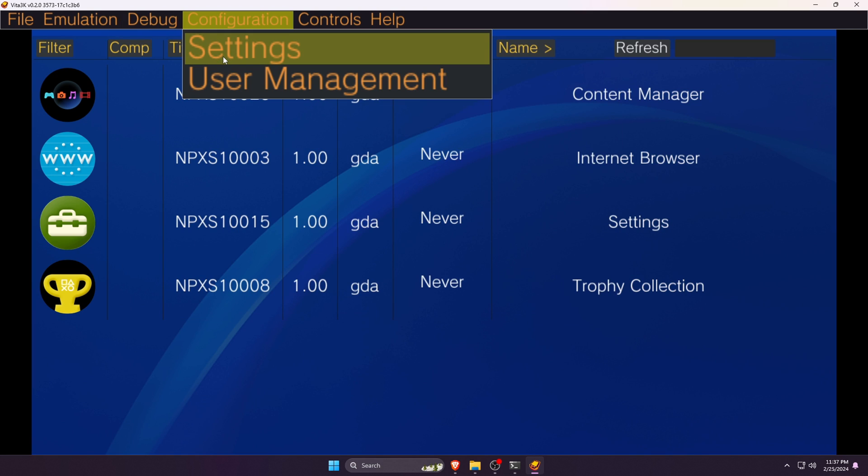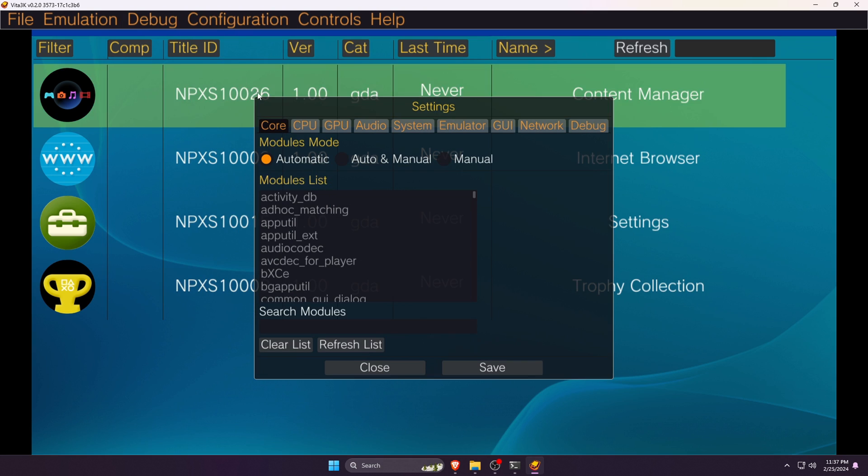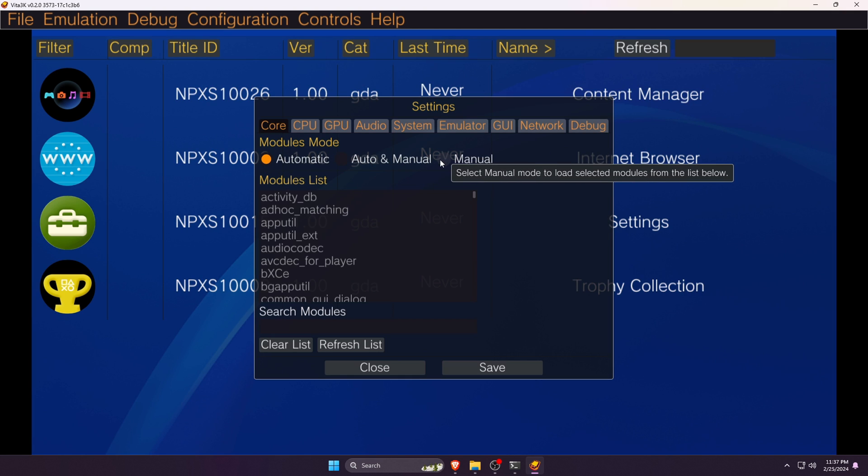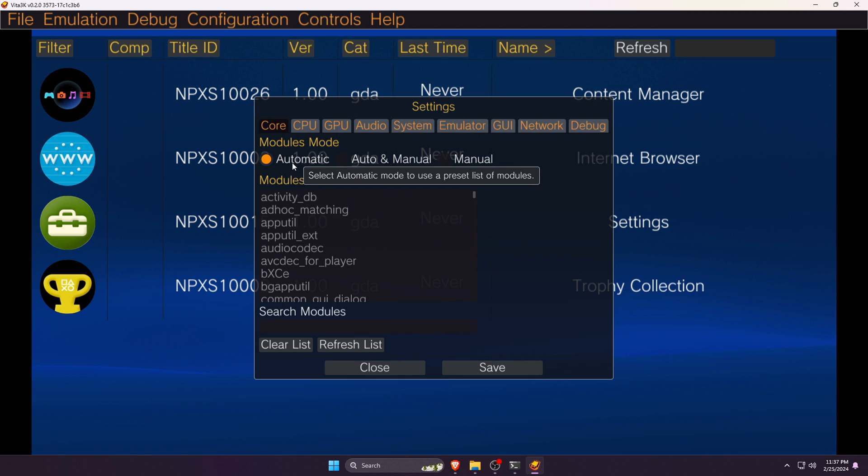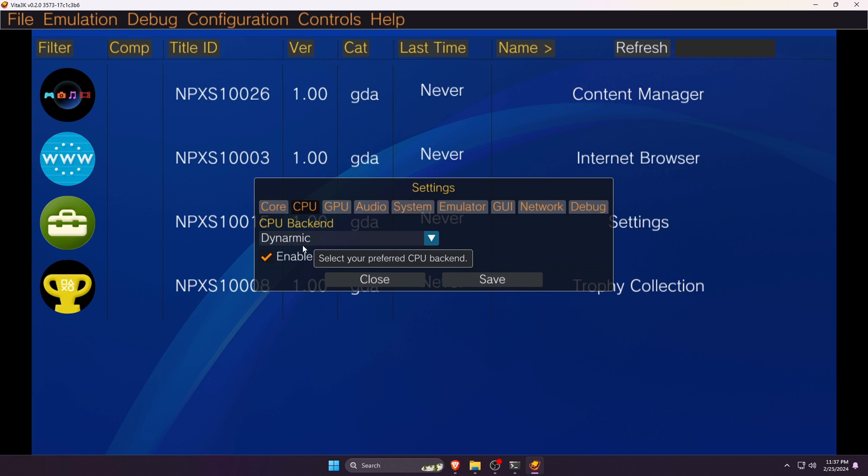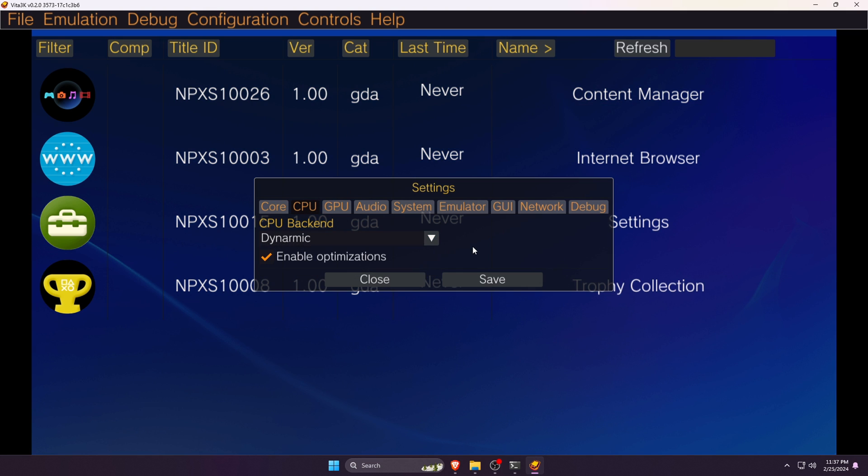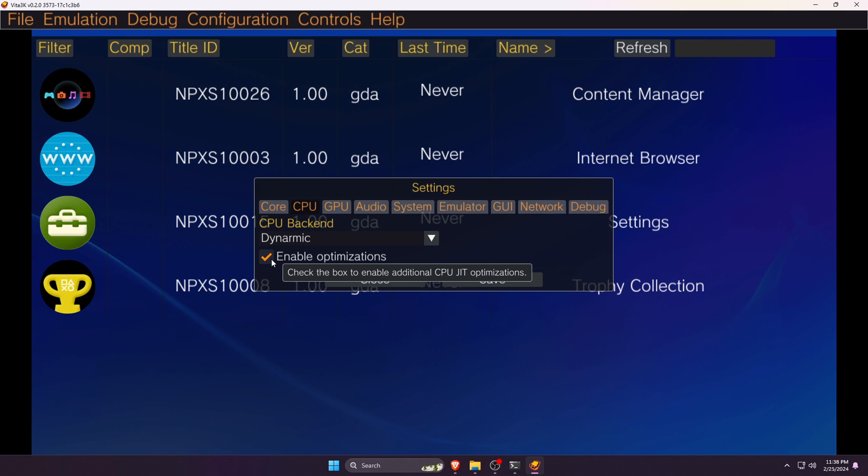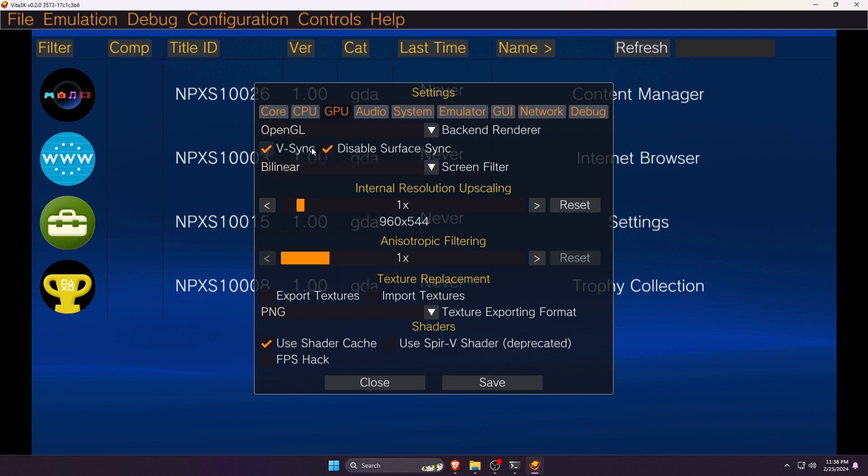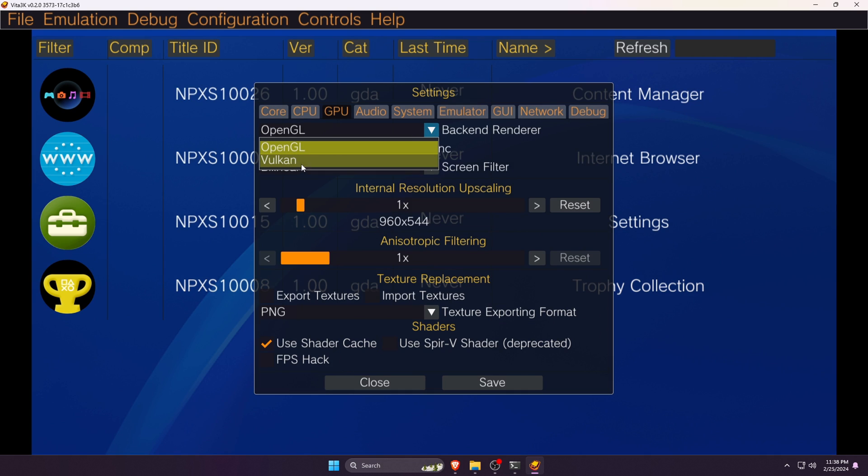At the middle top bar, there is a Configuration option. Then click on the Settings. Under the option of Core, I suggest to use the Automatic Modules - you can also try Manual. Now switch to the CPU. Here you have two backend renderers: Dynamic and Unicorn. Dynamic is preferable for me. Make sure the optimization option is enabled.